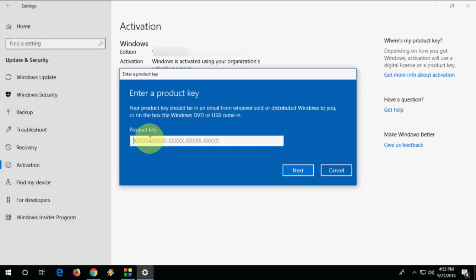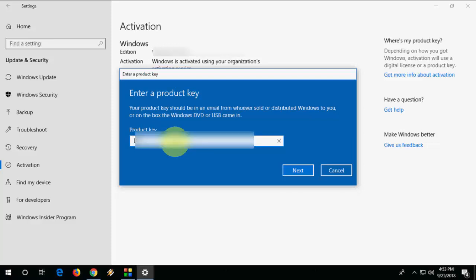Here copy paste your Windows 10 Pro product key and simply click on Next. Remember, doing this you will not lose any data.